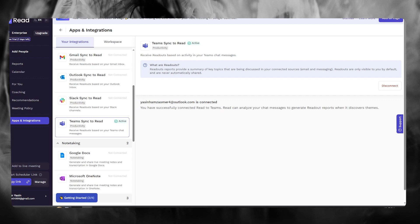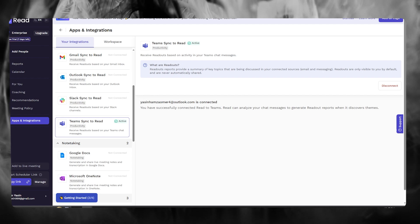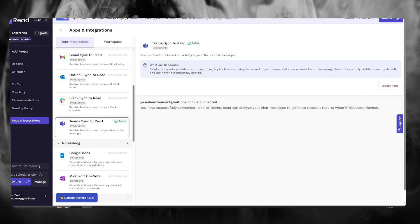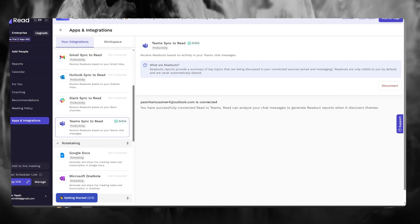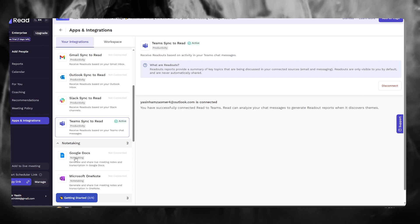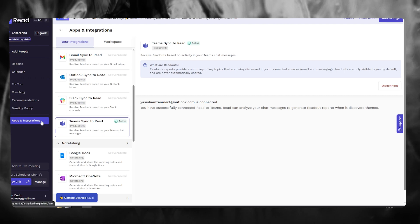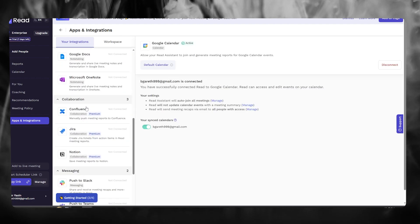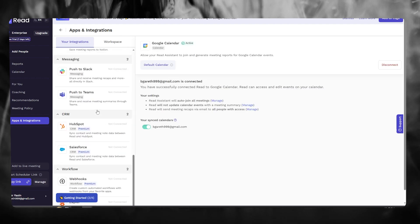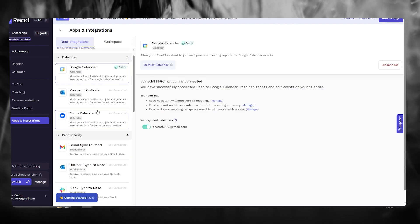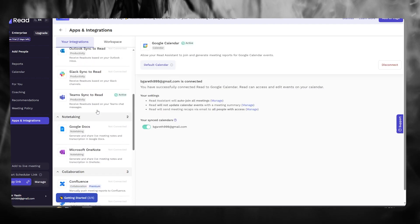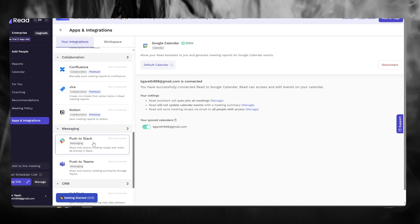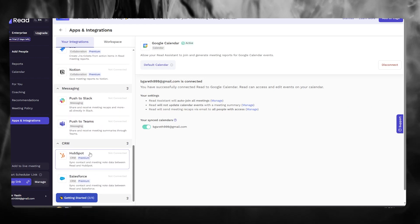So first of all, what you're going to do is once your Read AI is set up, you're going to come over to apps and integrations right here. Now, once you're over here, it's going to give you all these options to integrate with and you're going to choose which option you want to go with.